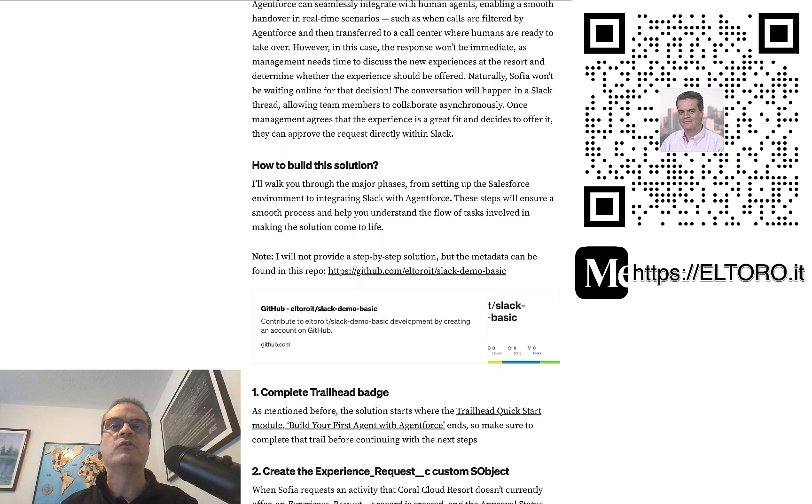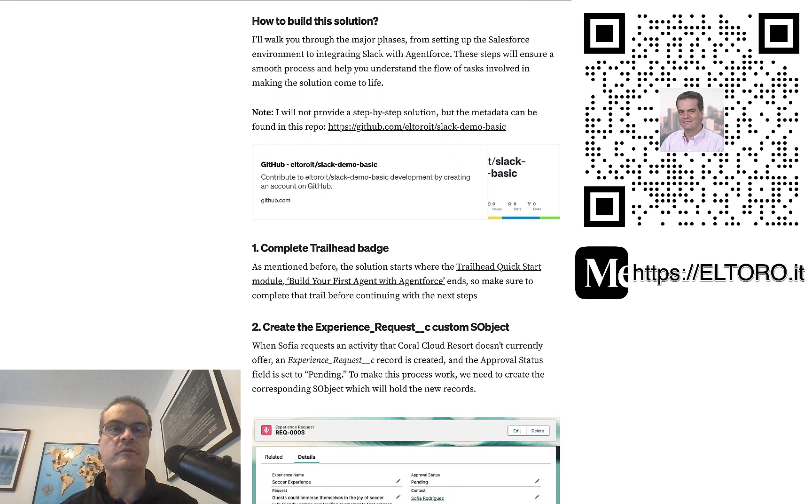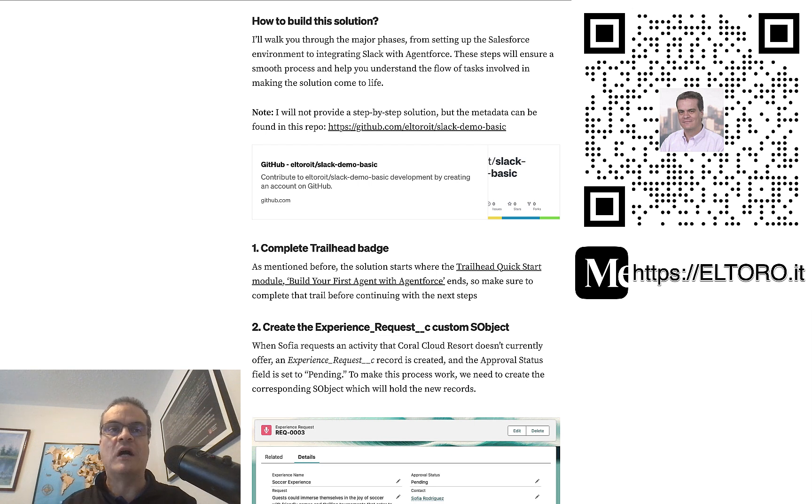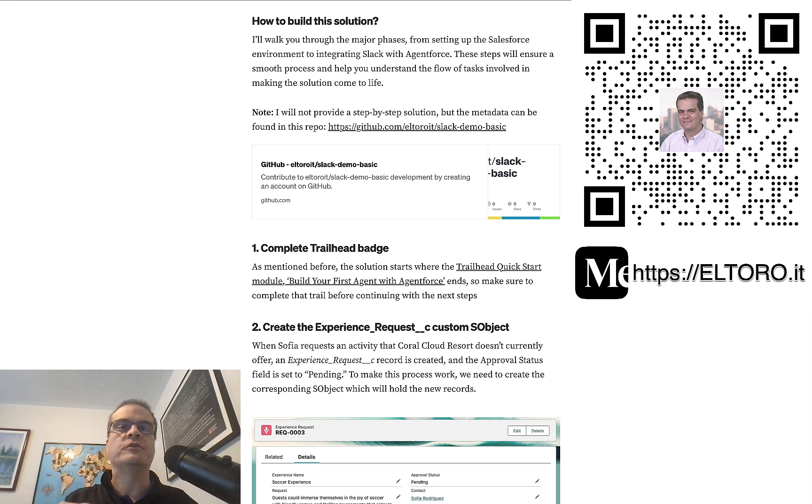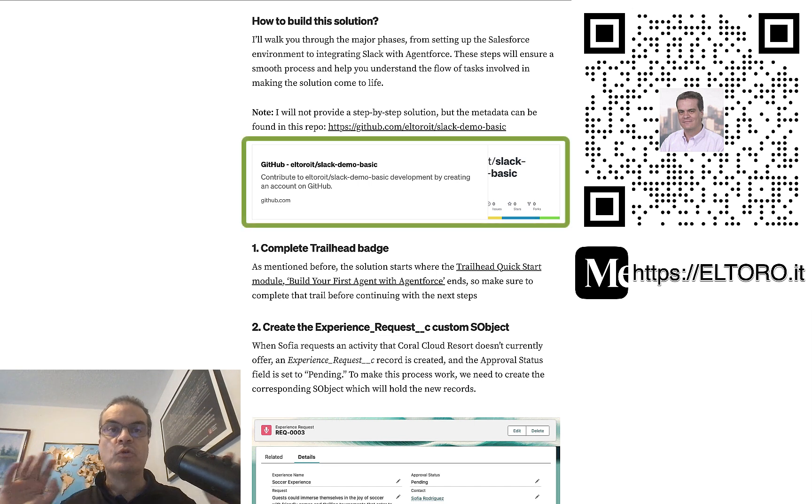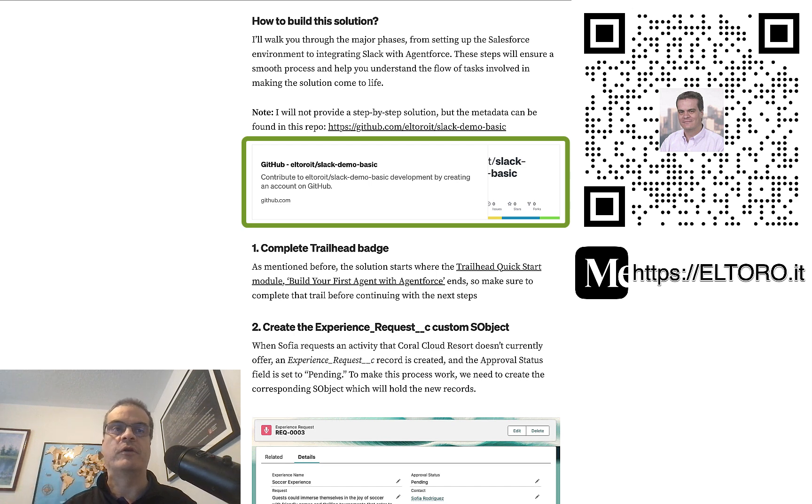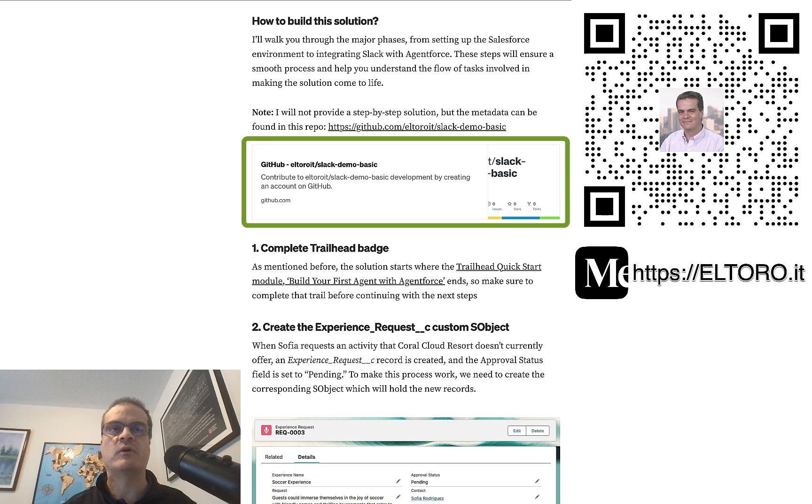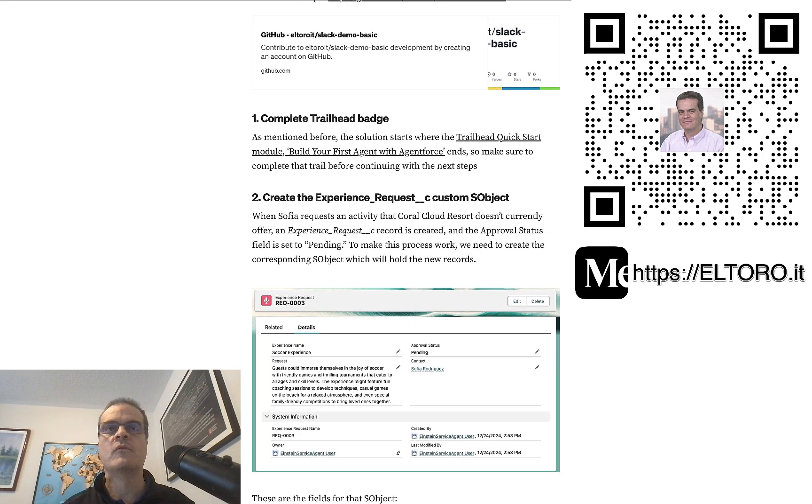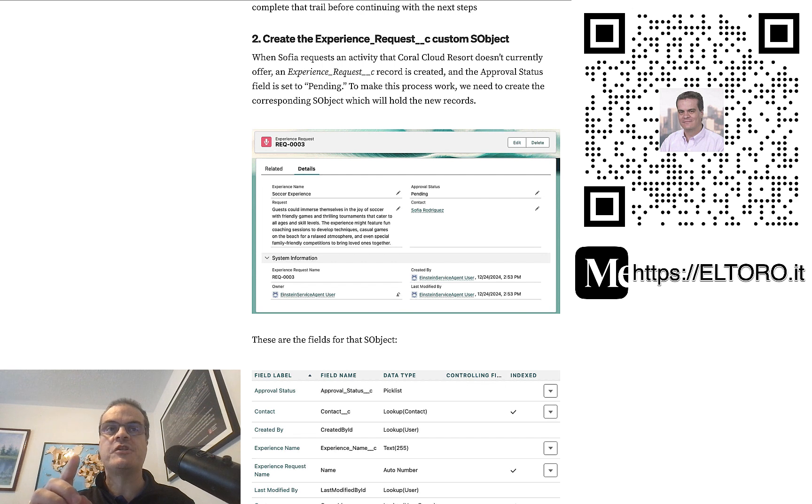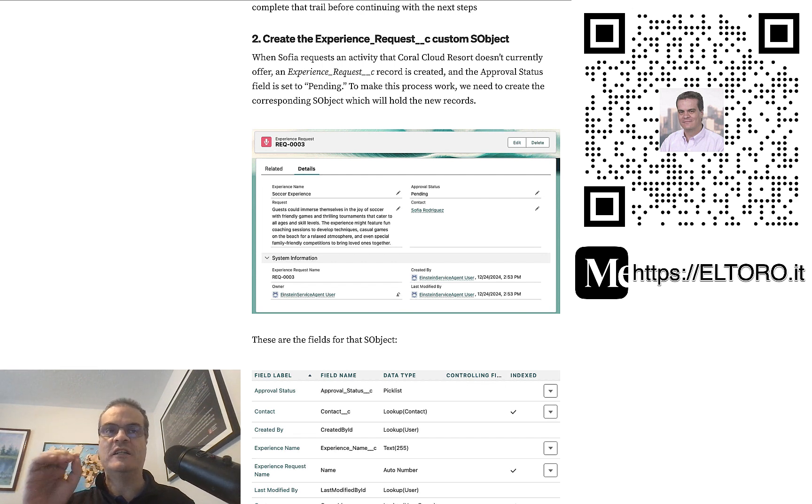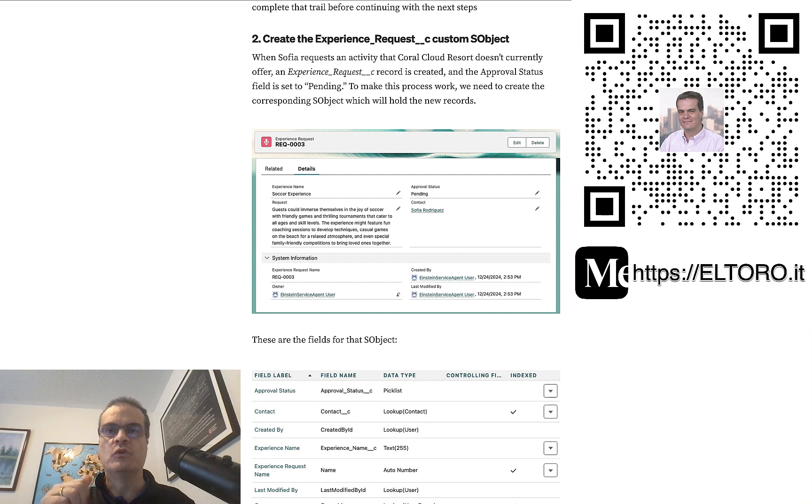Next, we dive into the fun part. A step-by-step guide on how I built this solution and how you can do it too. If you would like, you can even install the metadata for this project in a Salesforce org directly from a GitHub repo I created for you. But I highly recommend you follow the steps to understand the metadata in the project. Once you finish the badge, the first step is to create a custom object called Experience Request. This is where the agent will store the records which need to be approved.